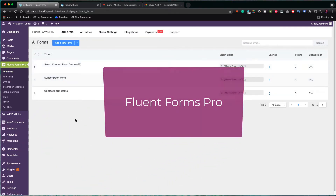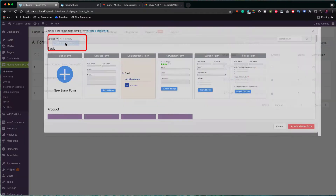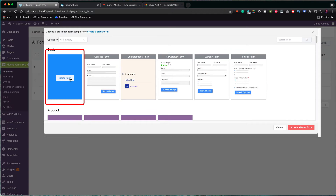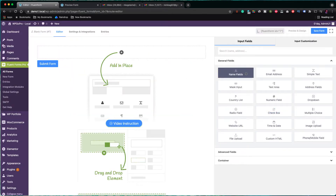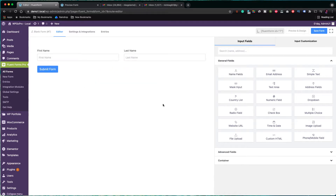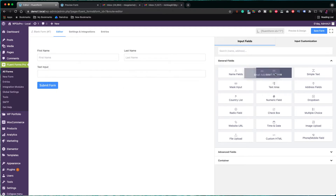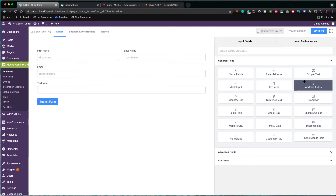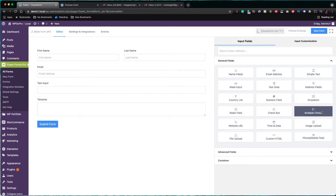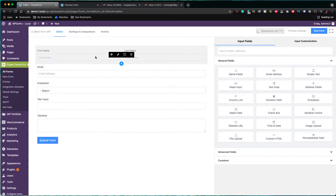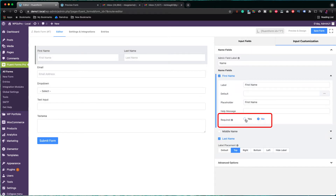Now let's have a look at some of the extra features we can use with the pro version of the Fluent Forms plugin. As an example, I am going to create another contact form with some additional logic applied this time. So, let's drag on the form the name field, a simple text field, the email address field, a text area field, and a drop-down field. Let's click to edit the label of the field and make the first name a required field.